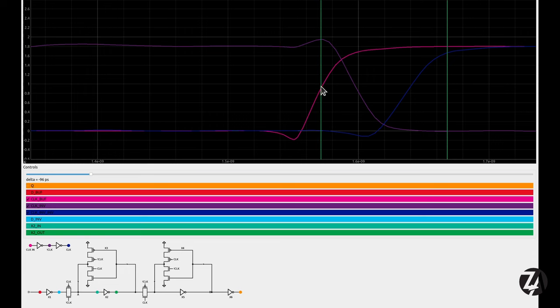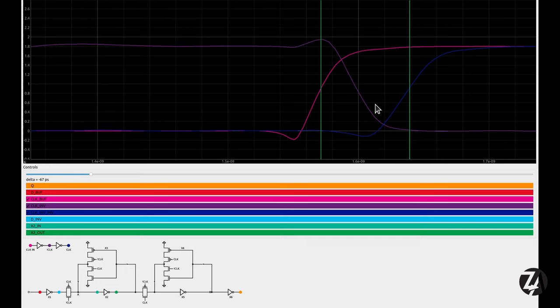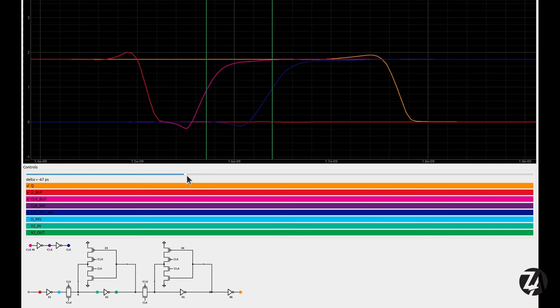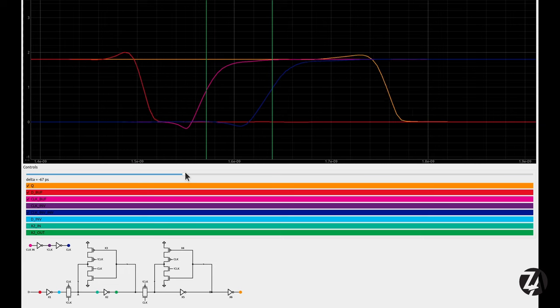Measuring from the 50% point, the delay through two inverters is about 70 picoseconds, so each inverter takes about 35 picoseconds. Now let's zoom in on the region where the signal has to stay still — the setup and hold window, the aperture of the flip-flop — and see what happens if it doesn't. As that signal starts changing within the aperture, the output takes longer and longer to settle.